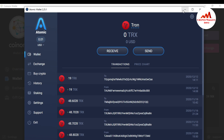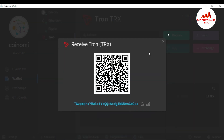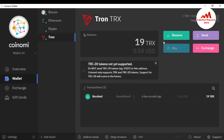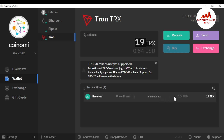I am going to cross-check that I have received the balance in my CoinMe wallet. You can see I have successfully received 19 TRX in my CoinMe wallet. The transaction details show it was received just a minute ago. The transaction is unconfirmed but the balance is shown — 19 TRX, which converts to approximately $0.54 USD.